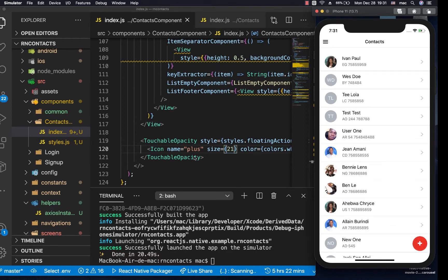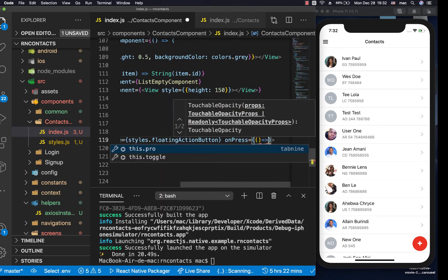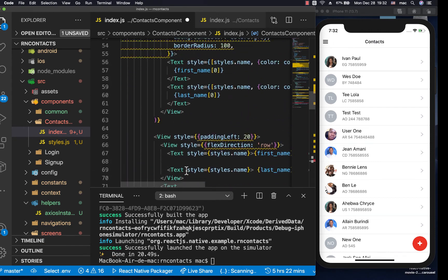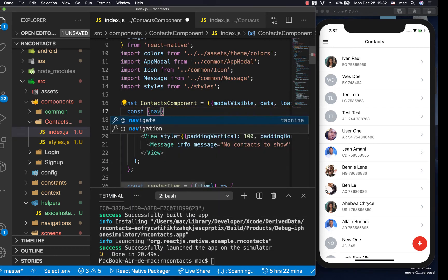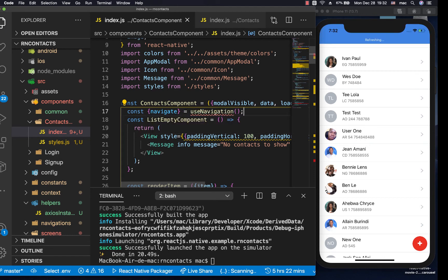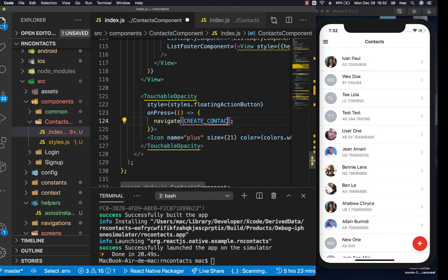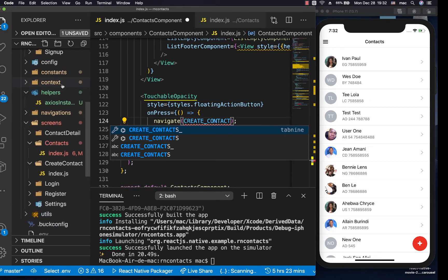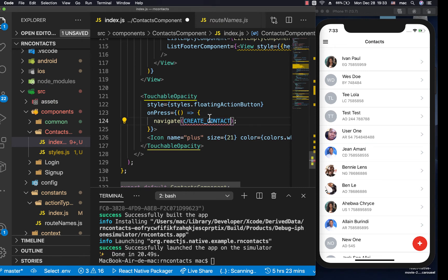Now let's handle the onPress so we can navigate to the create contact page. We add an onPress handler which is a function that calls navigate to 'CreateContact'. We get navigate from the useNavigation hook. Let's import useNavigation and also import the CreateContact route name from our constants — it's called 'CreateContact'. After saving, when we click the button we navigate there.